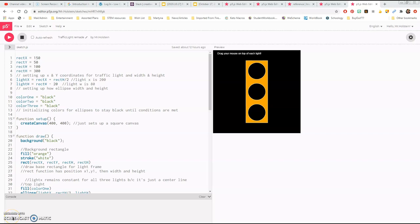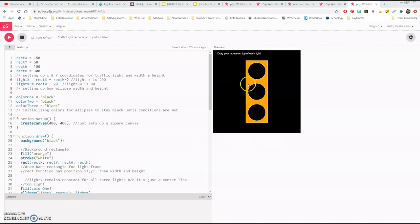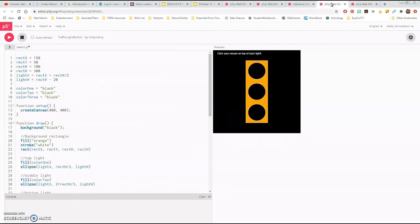Hey guys, another video on p5.js - learning to code and creating shapes, still working on conditionals. For this lesson we have two traffic lights. One is a mouse-over, so you just move the mouse and it changes. We'll talk about a quirk at the tail end of the video. The other is the click version - it doesn't change on mouse-over; I actually have to click within the threshold value.